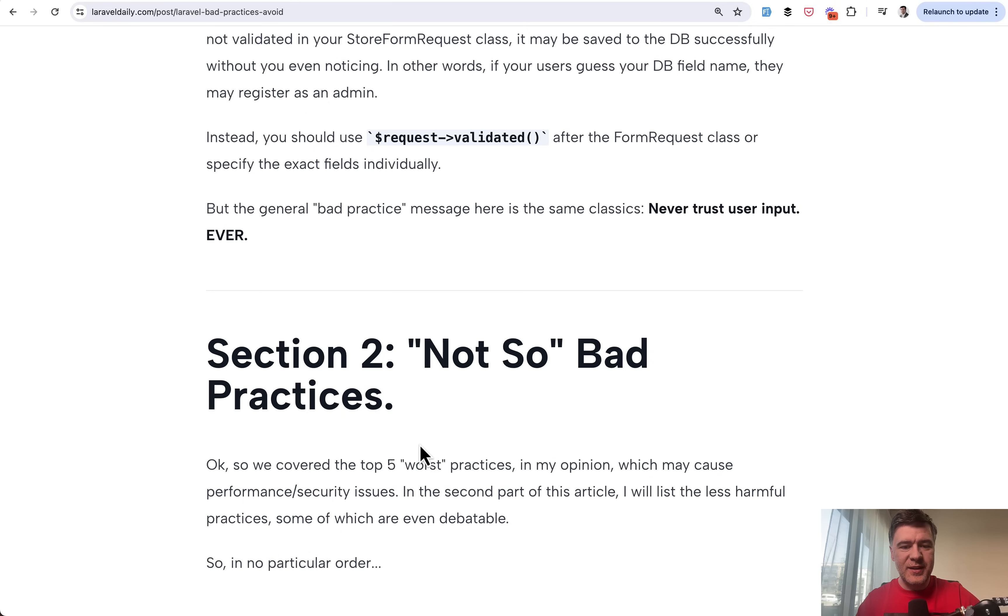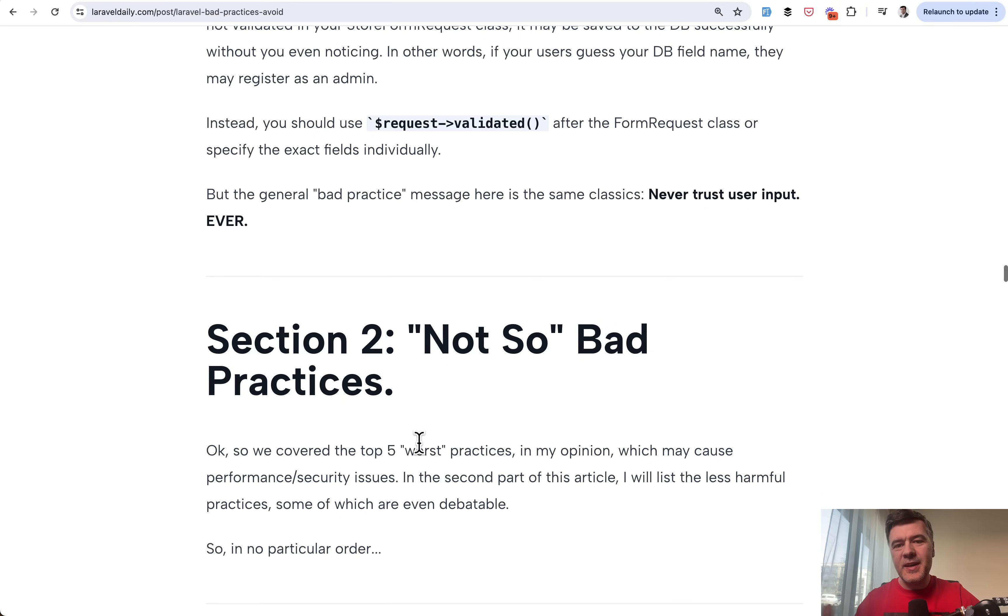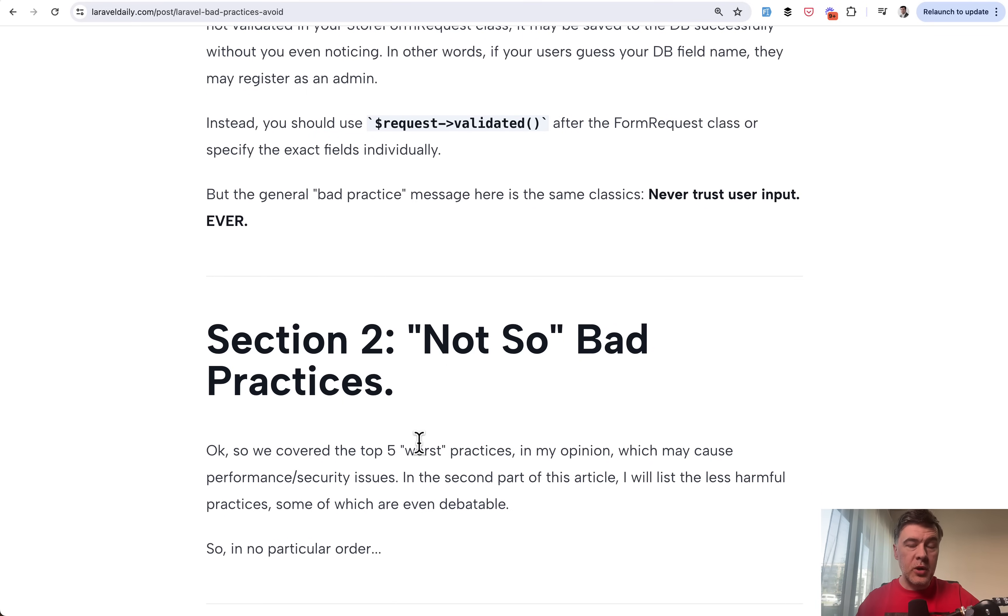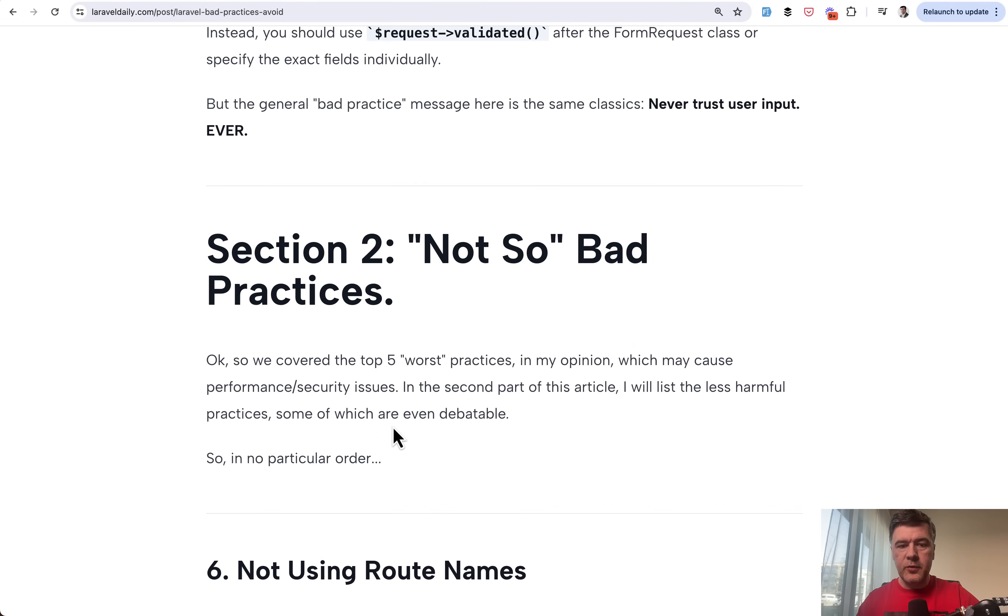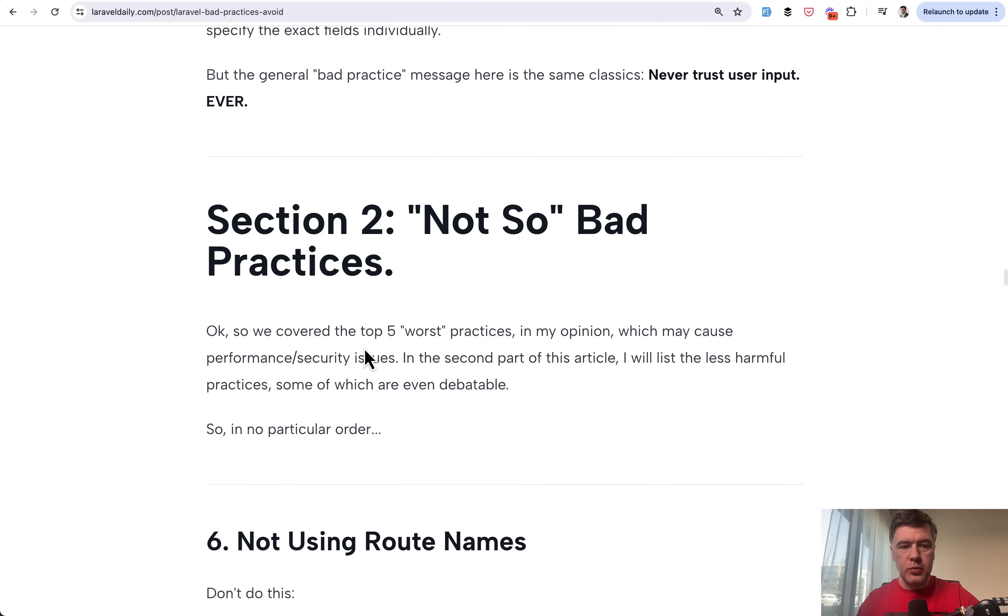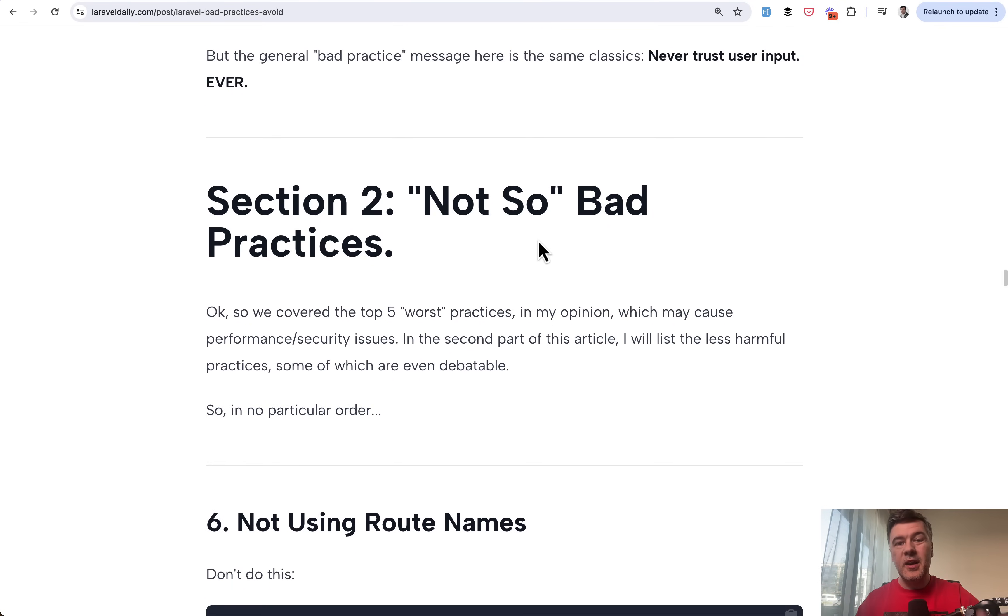So I'm not even really sure if I need to advertise that anymore. My style is kind of publishing something for free on YouTube and stuff that we spend more time on with the team is for premium members only. For example, section two will start with not so bad practice of not using route names.